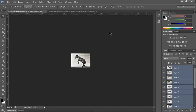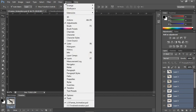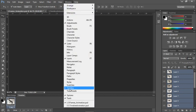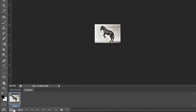Now I need to open up my timeline panel, which was already open in the panel dock at the bottom of the screen, but you can always open it through the Window menu > Timeline. There are two types of animation: frames-based animation, which I'm going to show you first, and timeline-based animation.